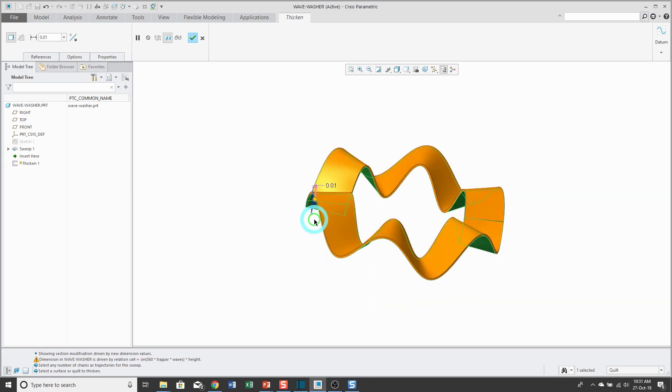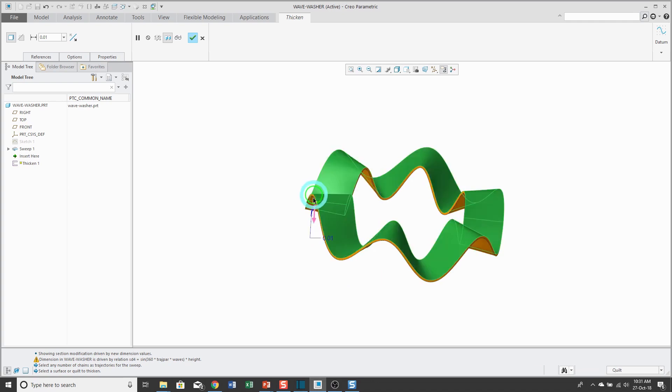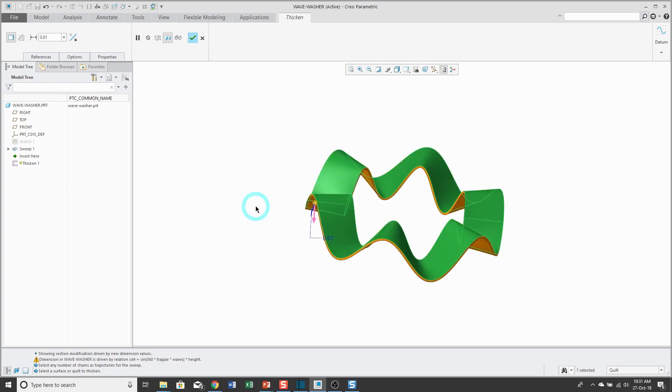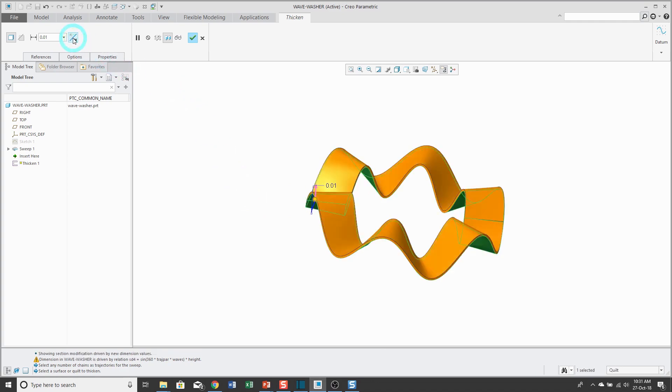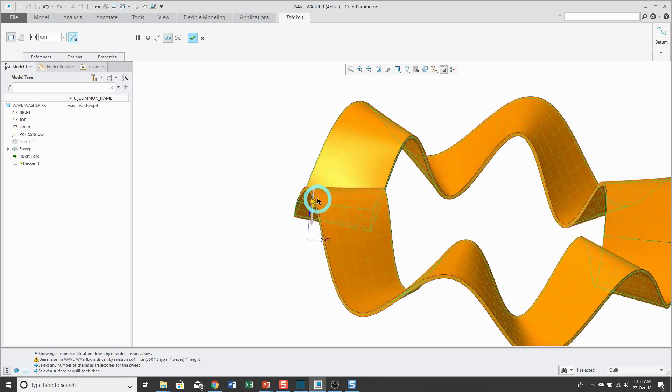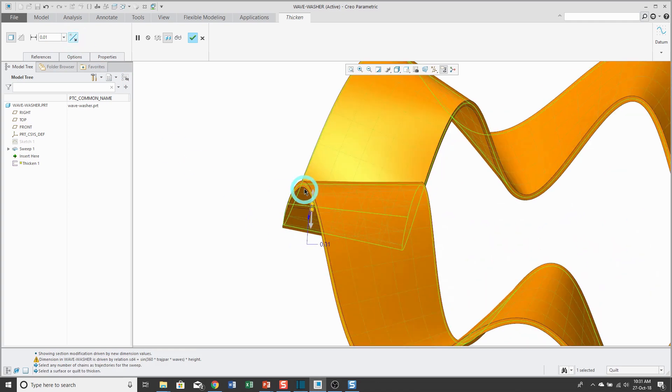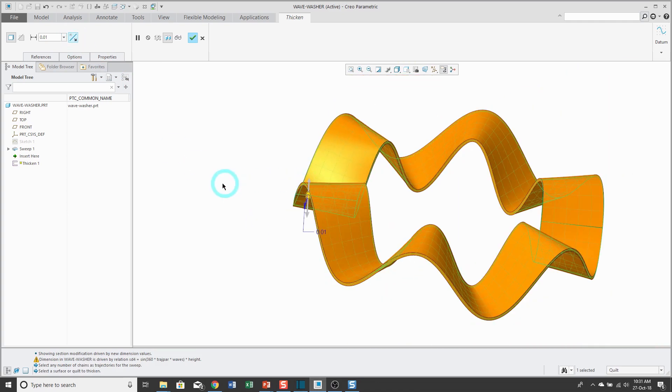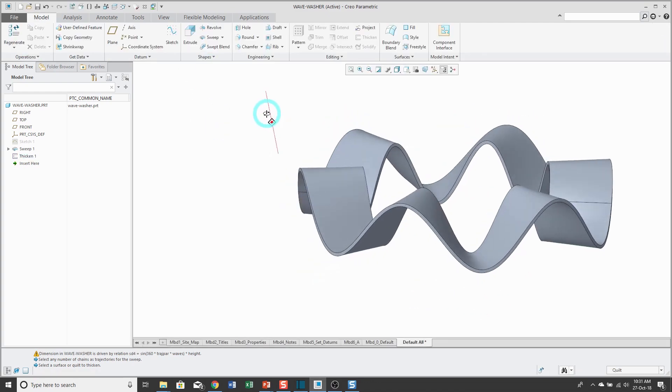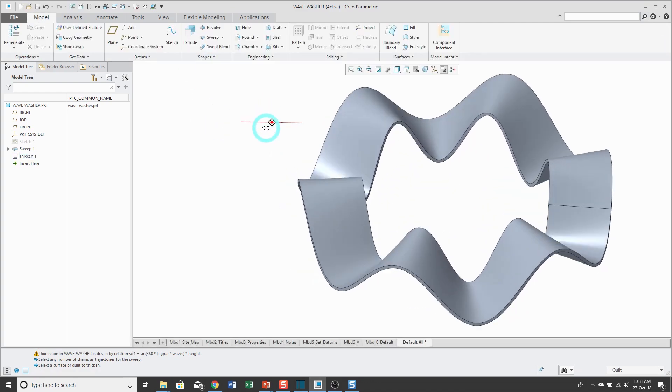In the graphics area, you get an arrow that you can flip whether you're adding to one side or other side of the quilt. In this case here, if I want it to be symmetric about the quilt, I'm going to use the arrow on the dashboard because that gives you that additional thickness direction option. Now I'll click the check mark and my wavy washer is created.